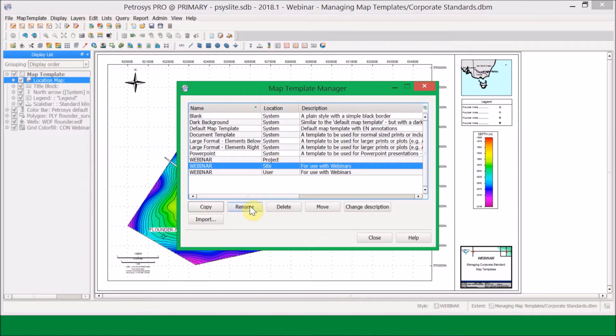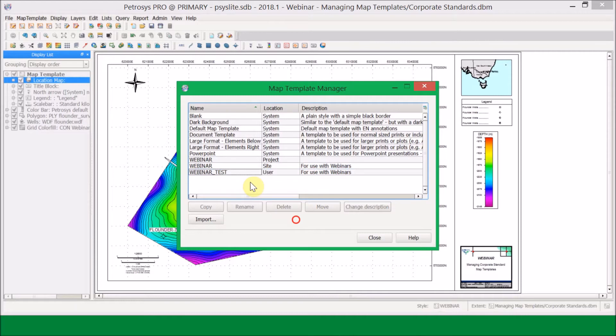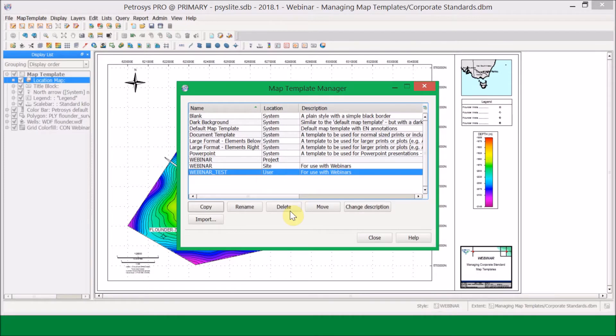I can also rename templates. If I click on the one I've just created and select rename, I can add 'Test' to the end — it's still the exact same style, just renamed. Now if I decide I don't want that style anymore, I have the option to delete it.